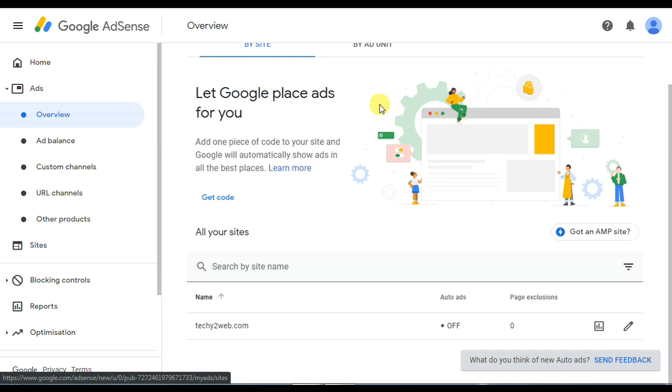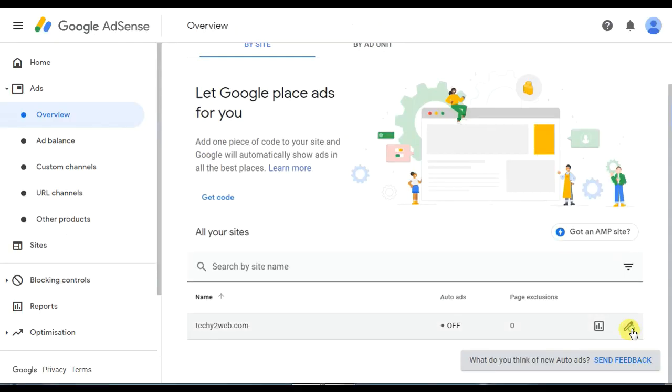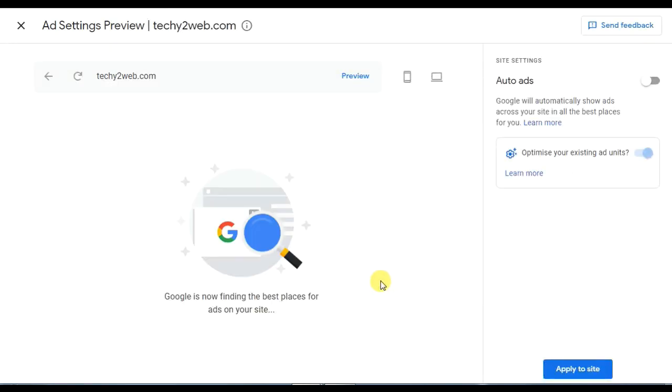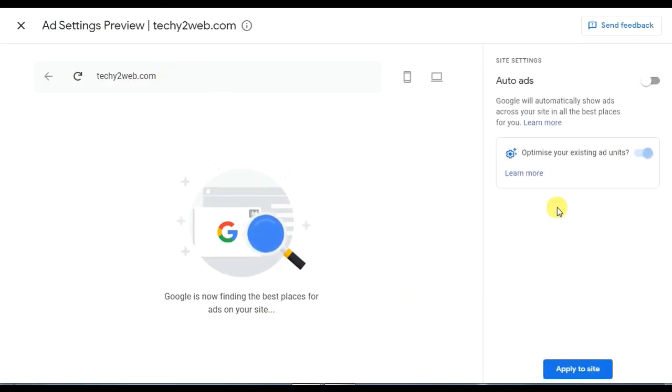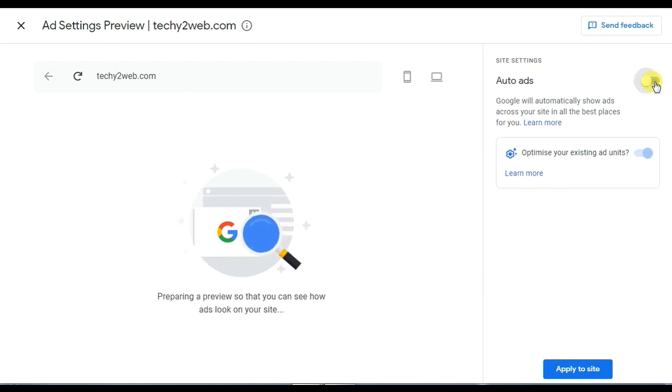What you are going to do is click on the pencil mark. Click on the preview. If you are going to show the auto ads, click on the tick, click on the key.